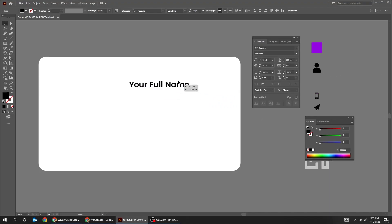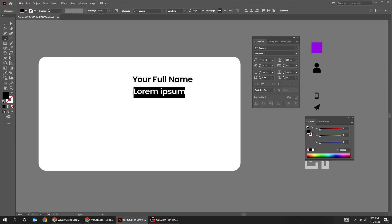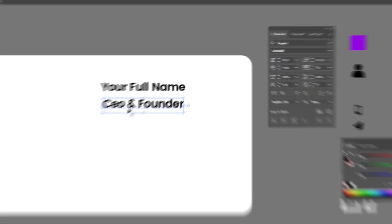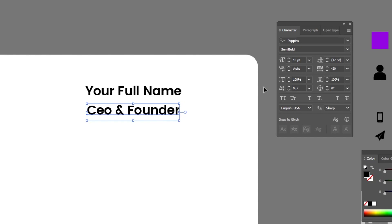Again choose the Type tool and write your info. Follow this font style.